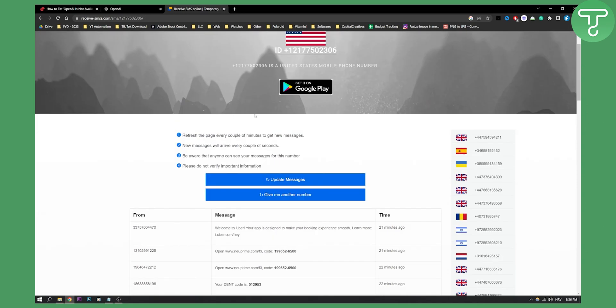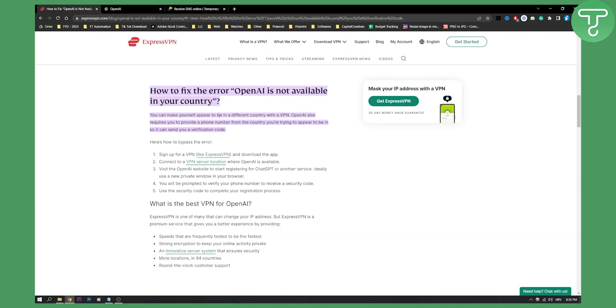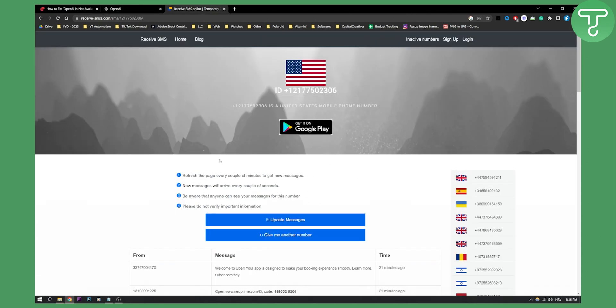Keep in mind your phone number and your VPN need to be from the same country. So if you set your VPN to United States, make sure that your phone number is from United States as well.